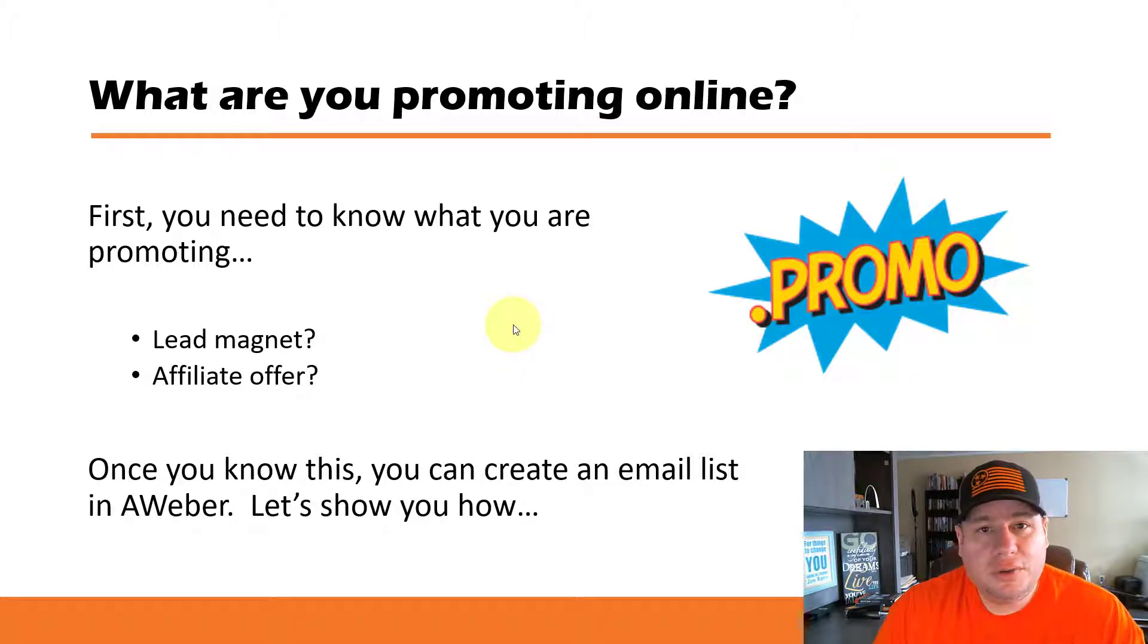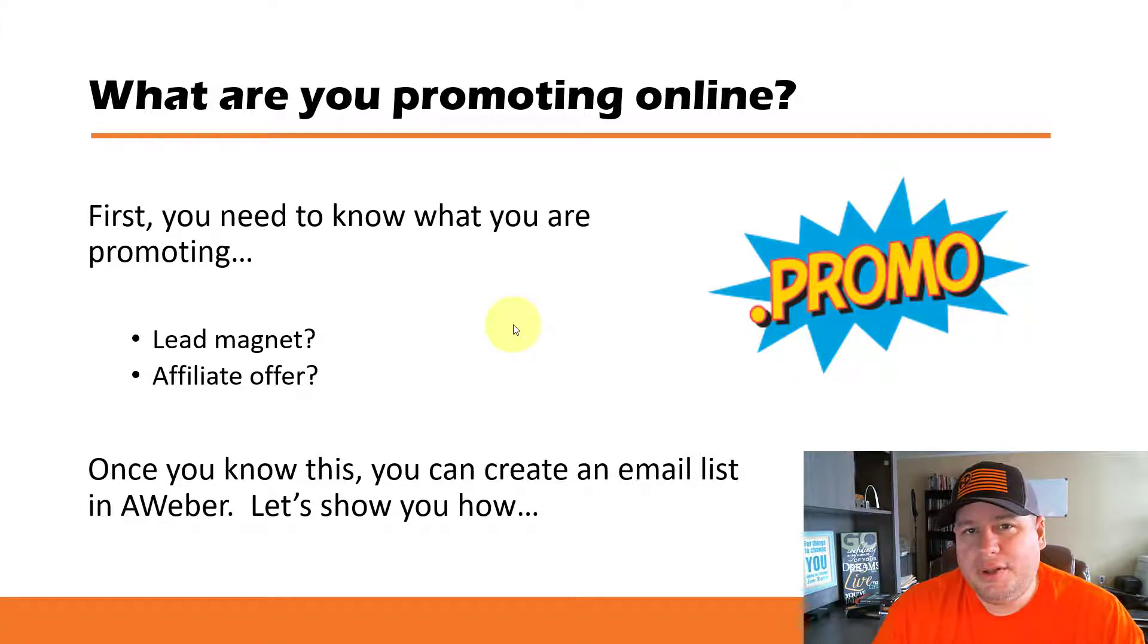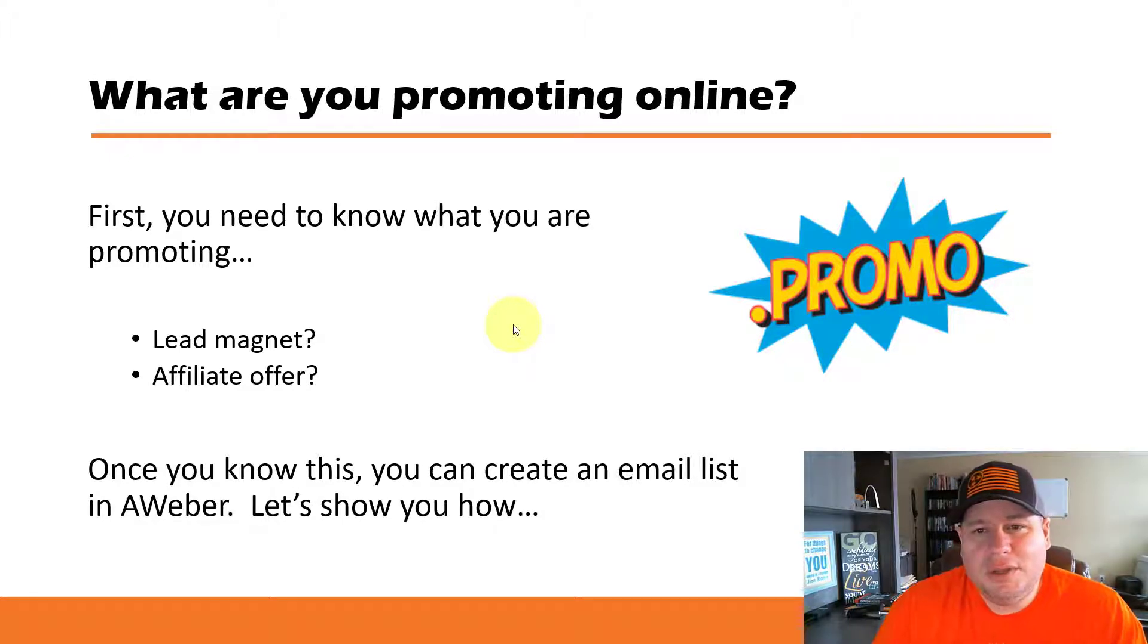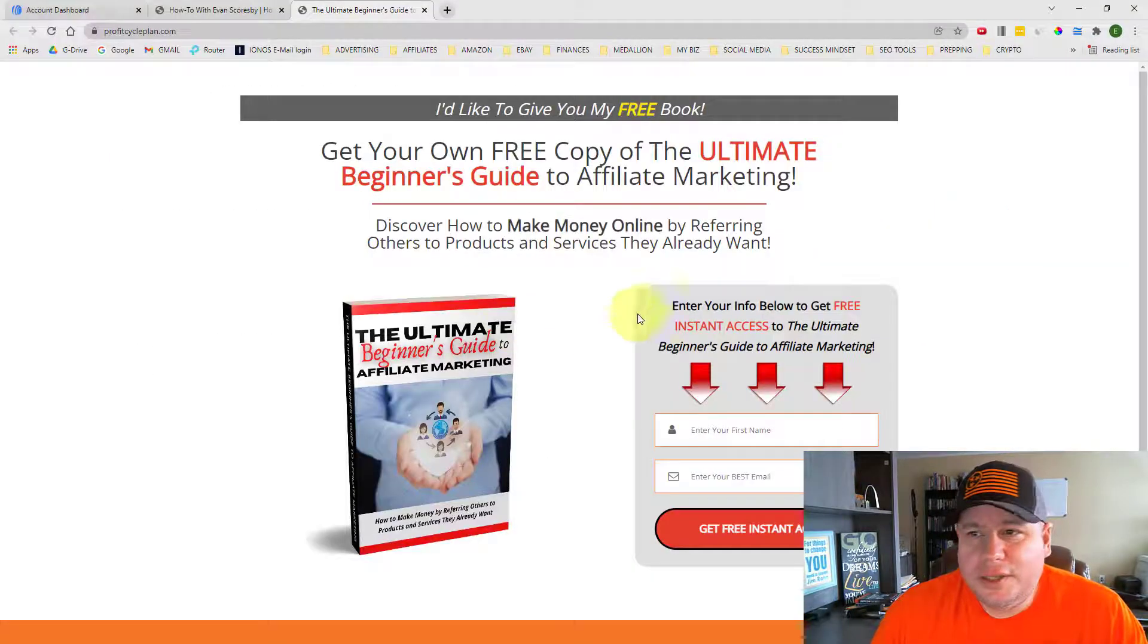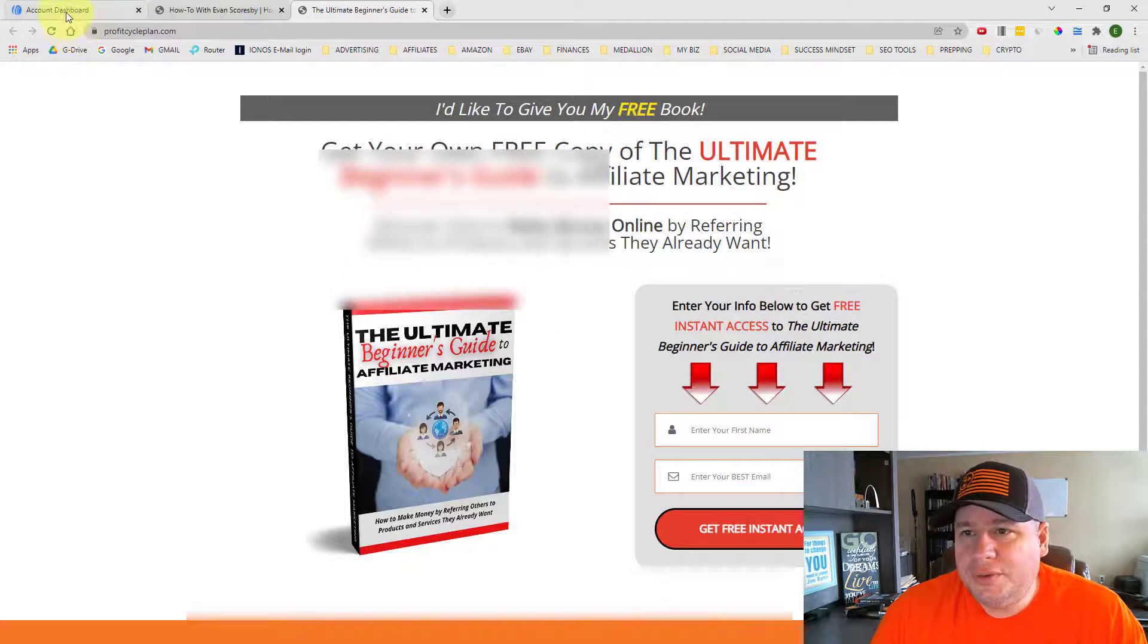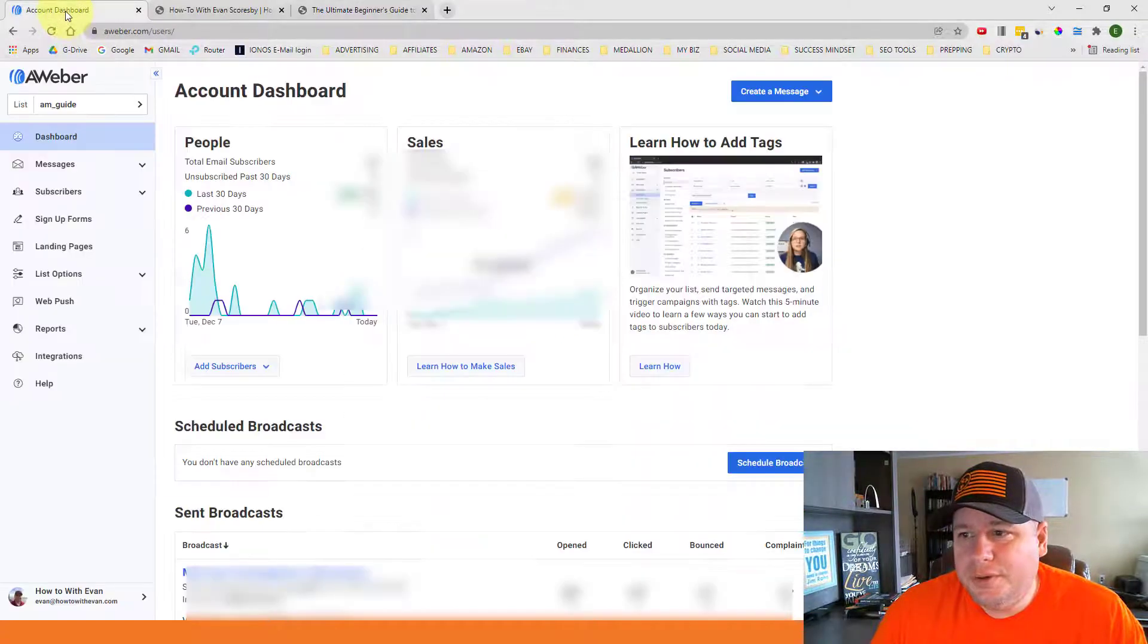We're going to be showing you how to do it in AWeber, but this same process can be applied to any other email marketing software out there that you may be using. So let's come back here to the internet and let's go into AWeber here.